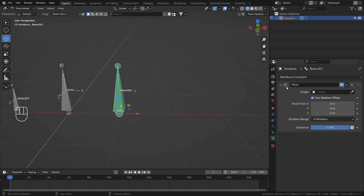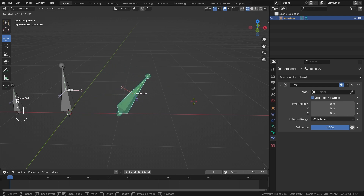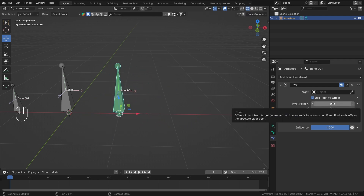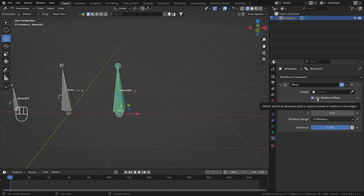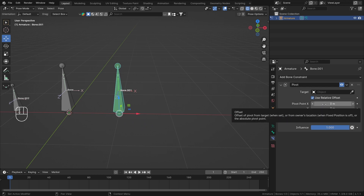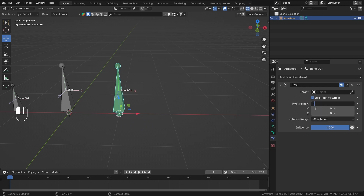As soon as we add the constraint, you'll see it starts working without any errors or complications. If we rotate this bone, nothing has changed — for it to take effect, you need to plug in some values. Right now we are using Relative Offset.